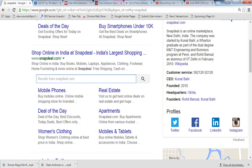This is the sitelink search box which is coming directly in the search results. If I want to search internally anything for snapdeal.com I can search from here directly. So if you want this for your own website I will show you what to do.